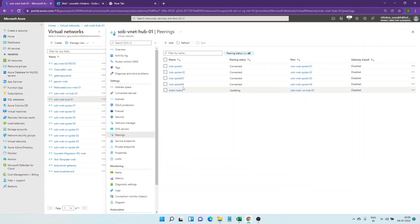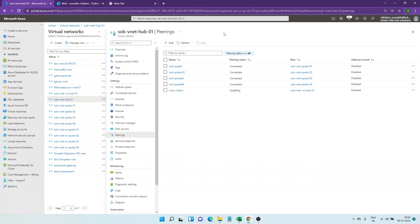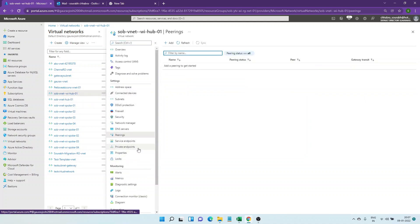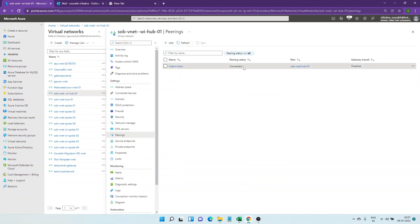The one we created earlier is the local VNet pairing where everything resides in one region. This hub-to-hub connectivity is the global VNet peiring. If there is an on-prem connecting to West India and another connecting to Central India, and they don't have direct connectivity, the traffic can flow through Azure. Going back to the hub in West India — yes, it is connected. So I've given you a practical example of the peering part.